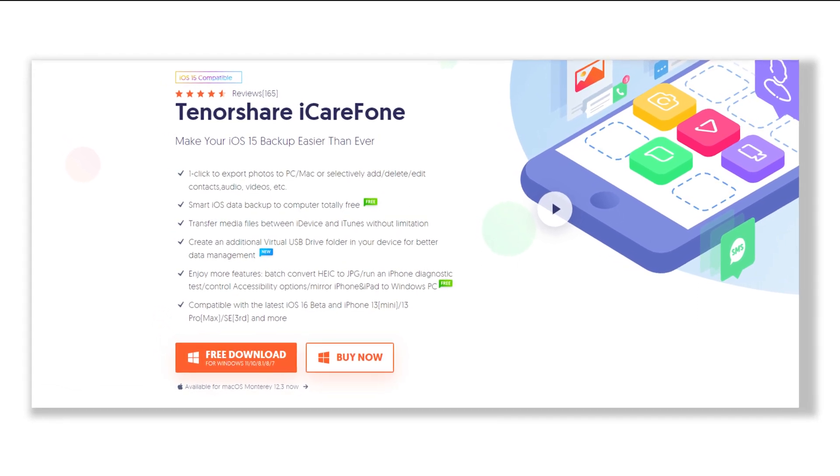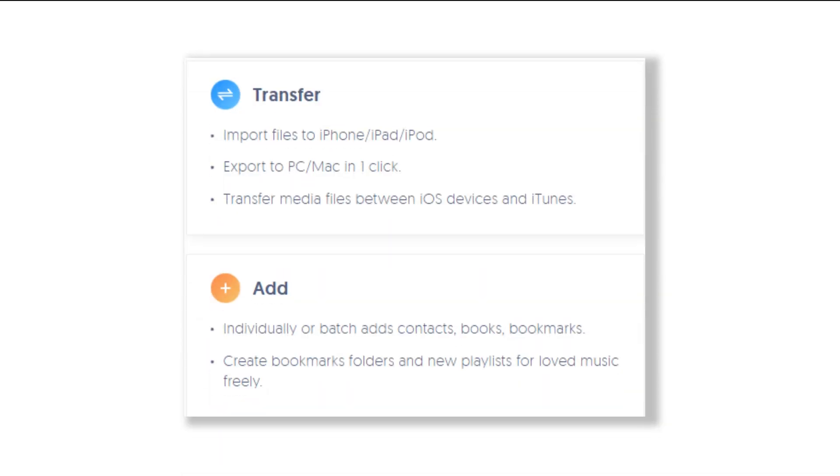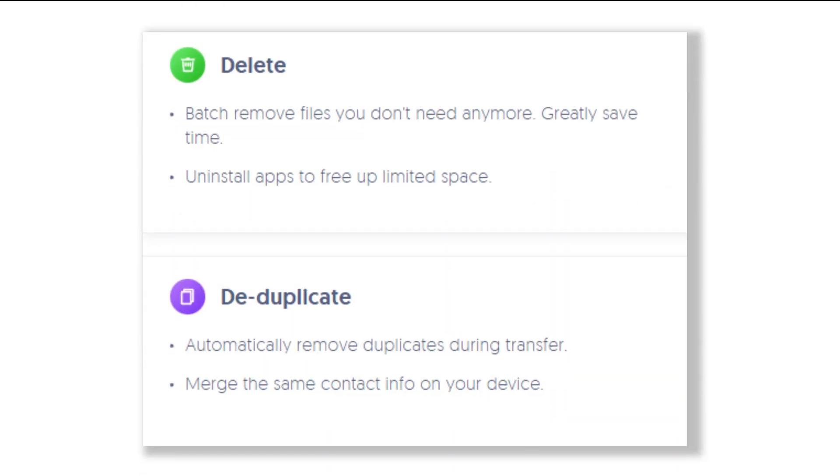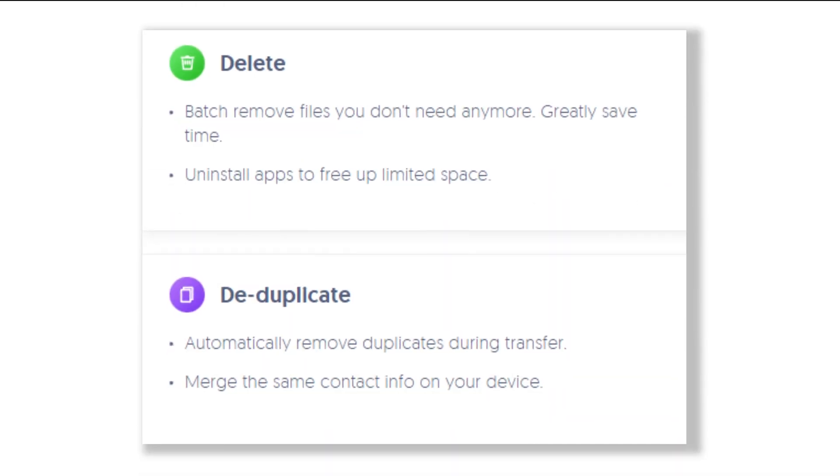On the contrary, it can also transfer your data from iPhone to laptop quickly and it's super easy to do without any limitations.